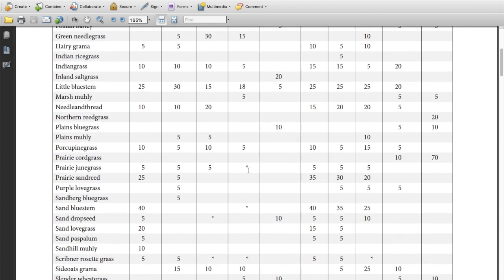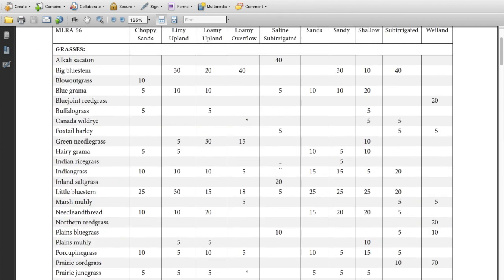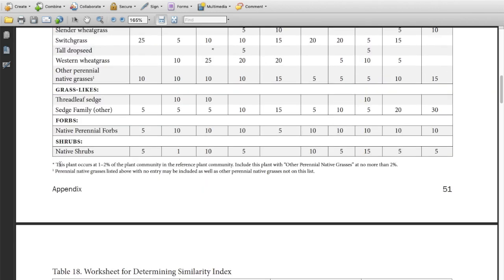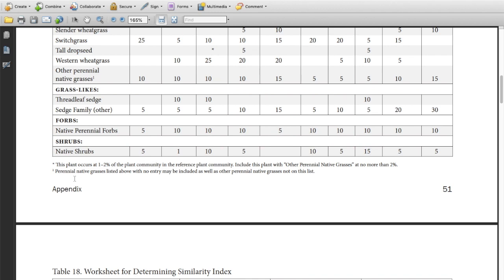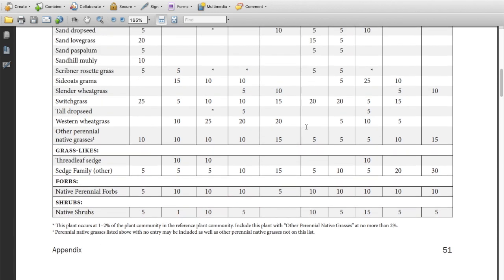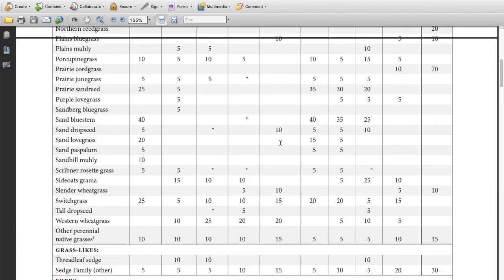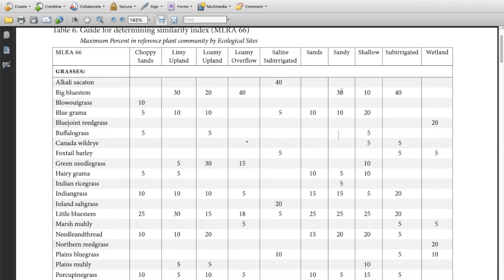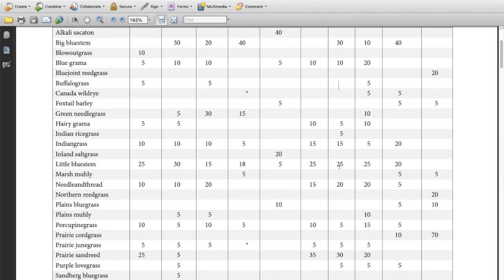You'll note sometimes there are little asterisks in here, or maybe a plant might be at a site but it doesn't have a number in that column. So if you found buffalo grass in the sandy site, you're going to scroll to the bottom and see what the instructions say. With the ones that have the asterisk, it says they are one to two percent of the community in this reference plant community. So we're going to include those with the other perennial native grasses but no more than two percent. And then the perennial native grasses that don't have a number, you can list them under the other native perennial grasses as well as those that aren't on the list. You have to pay close attention to the sheet and make sure you're following the guide exactly.